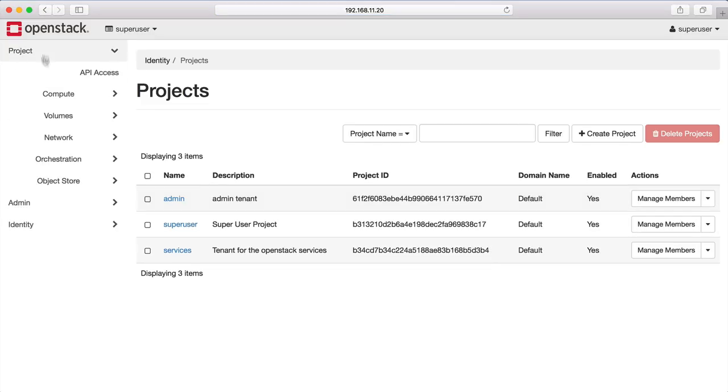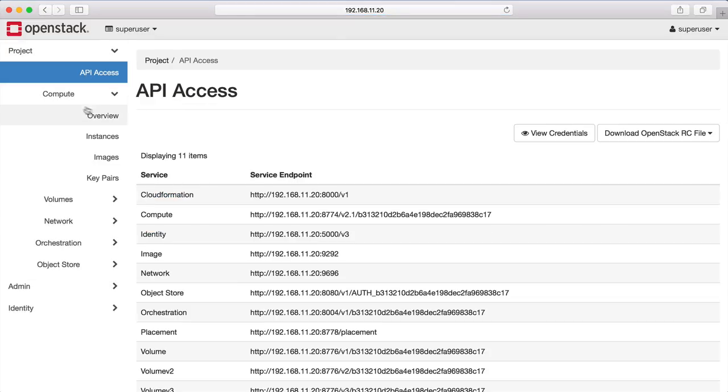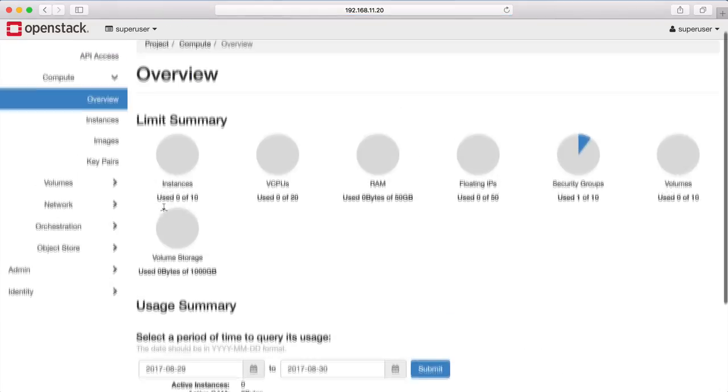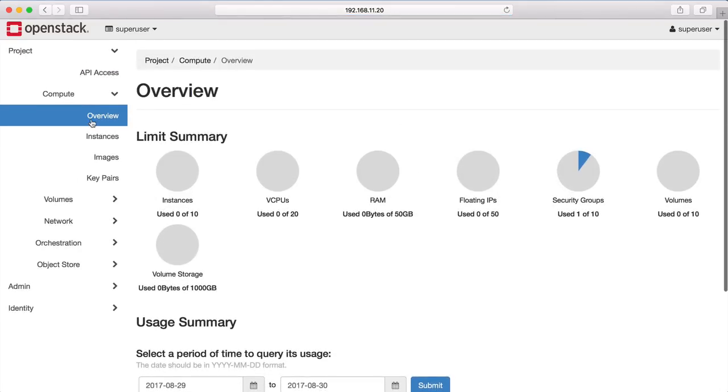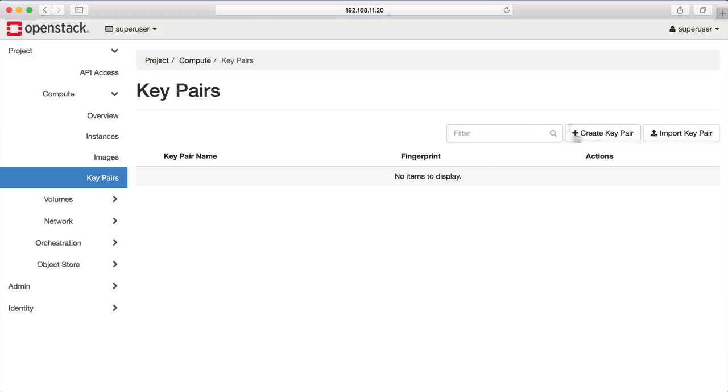OpenStack is one platform for all of your compute, networking, and storage needs. We're going to begin by launching some virtual machines but before we can do that we need to set up some security settings so that we'll be able to log into those machines remotely.